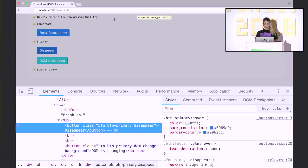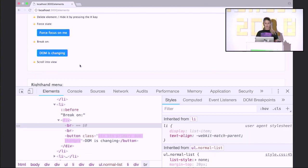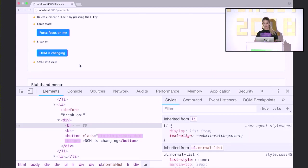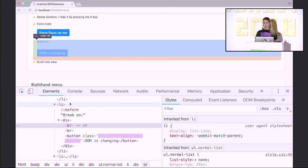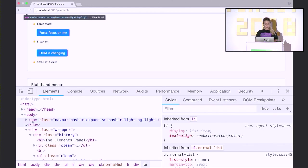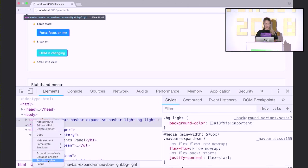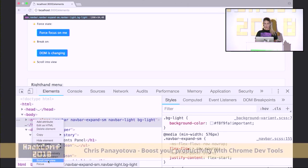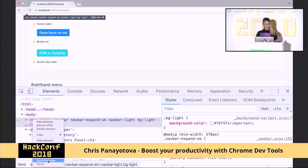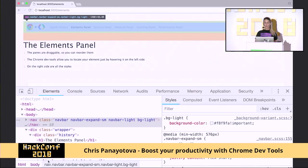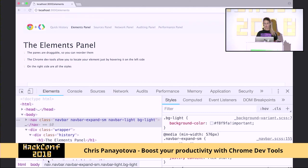Something else I found nice is when you're doing applications that add elements as you scroll and at some point you get lost. If you go to the context menu and click on any element not in your current view and click scroll into view, Chrome will do its best to locate this element for you.